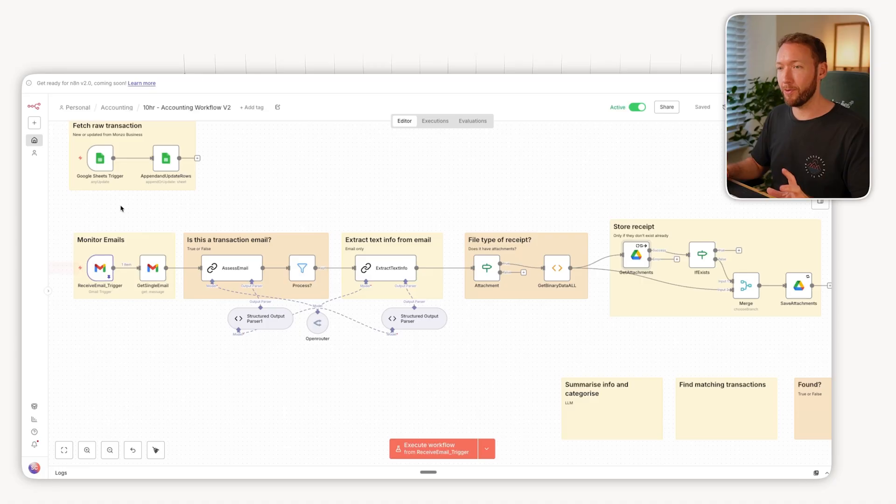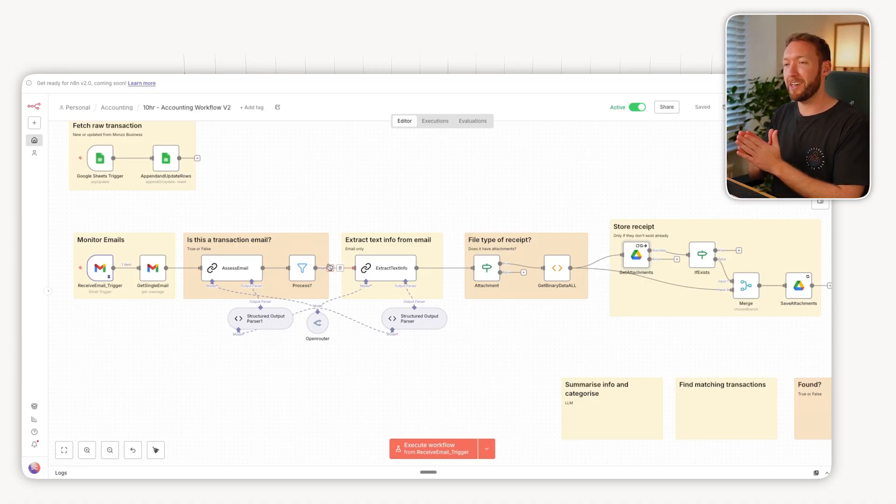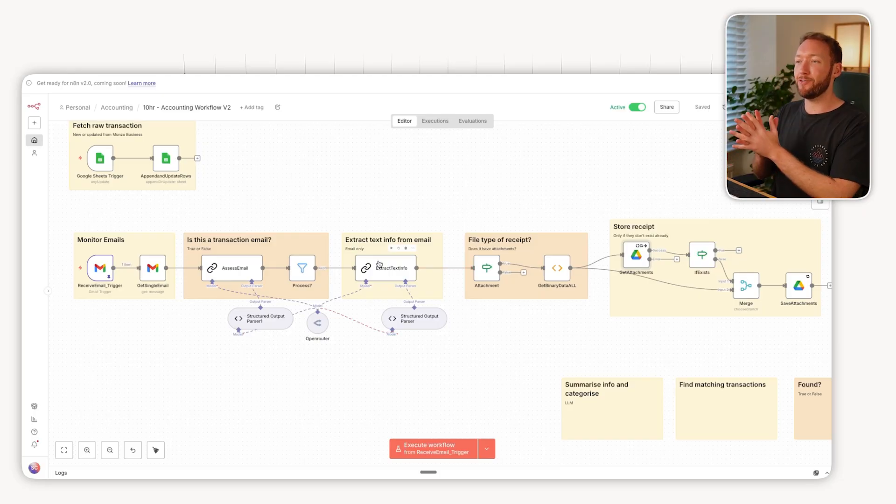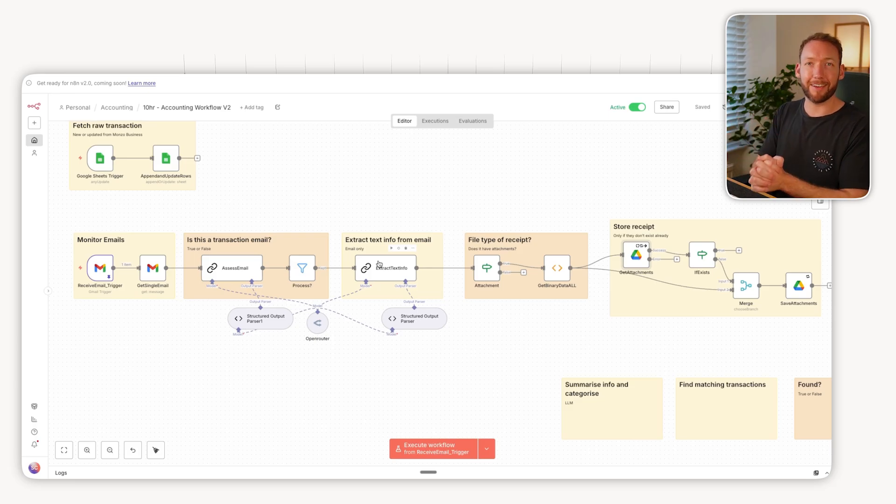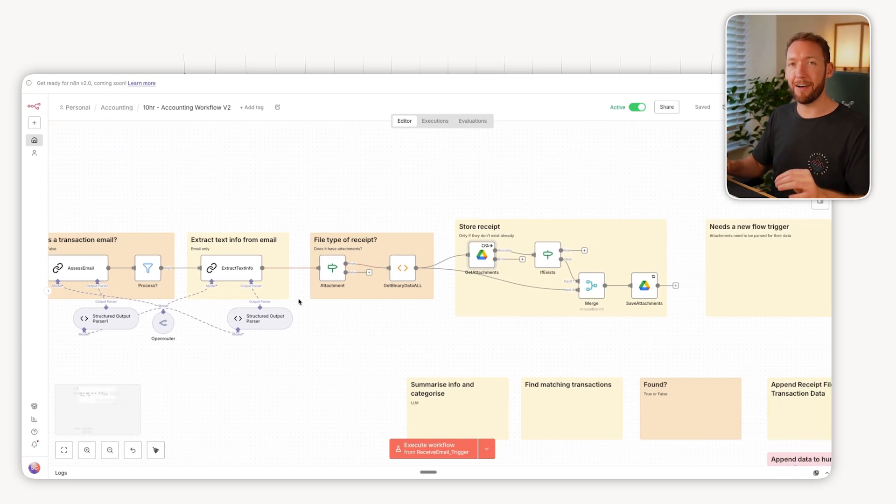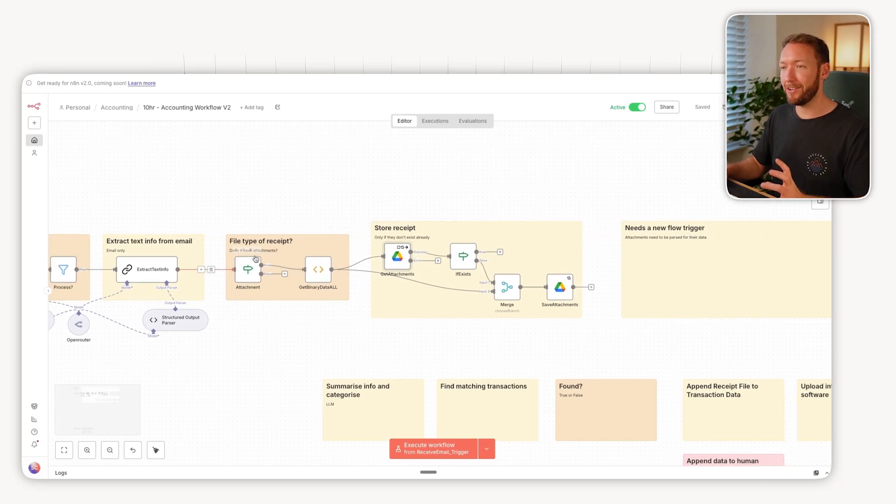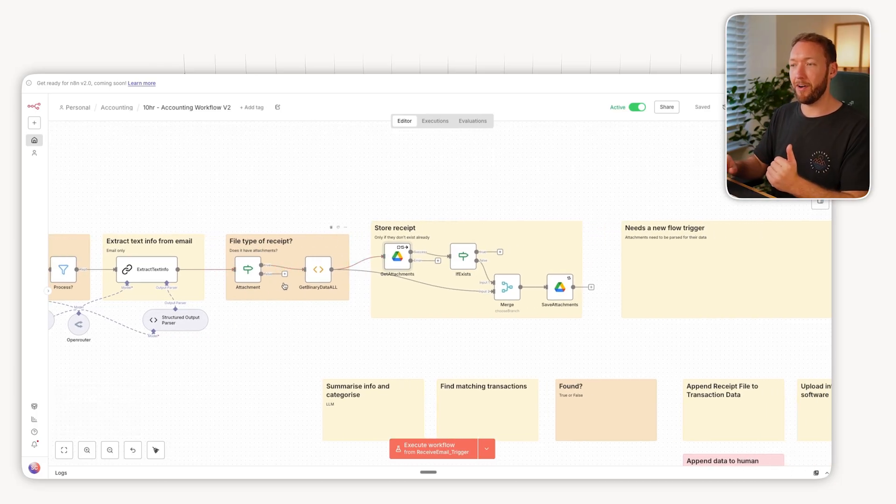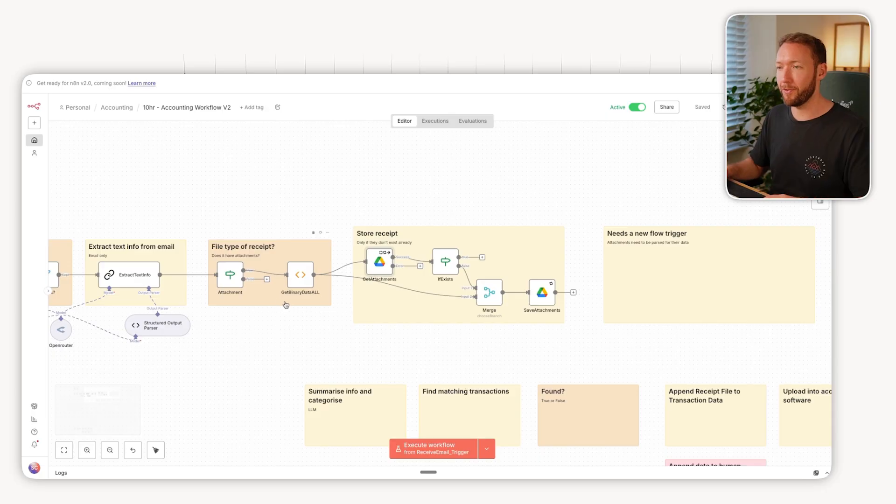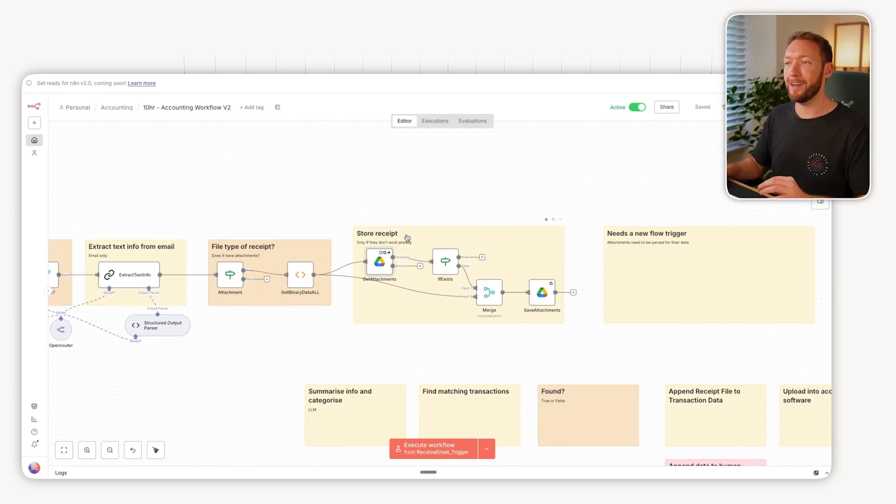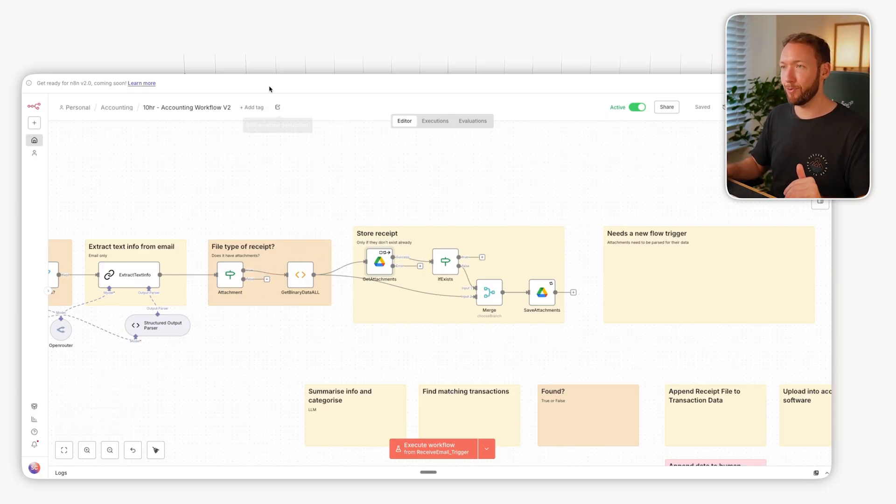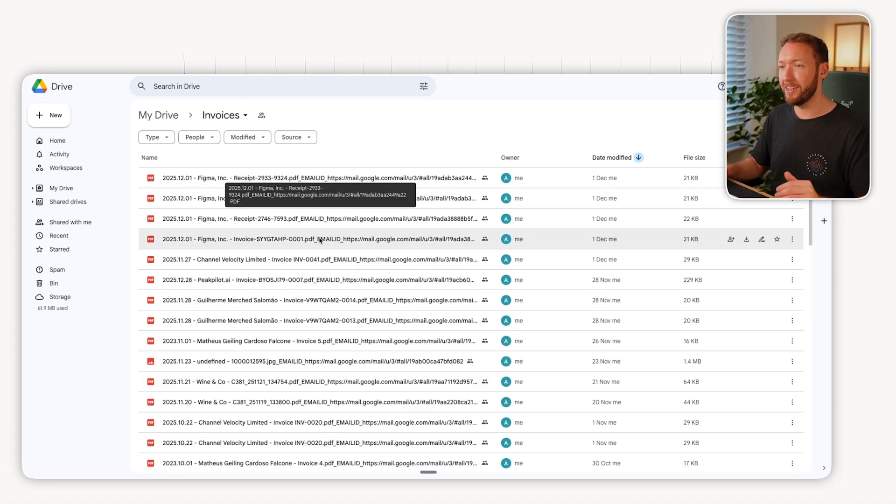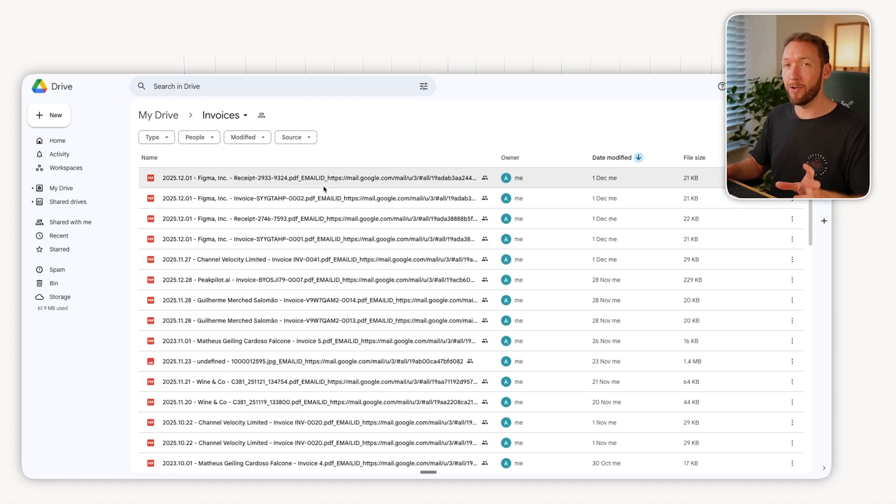The first part of the flow that we set out to build is actually working really well. We're monitoring our emails, we're working out whether this is a transaction email or not, i.e. should we ignore it or should we actually process it? And then extracting that text from the email and determining does it have a file attached to it. If it has a file, then we're going to actually process it. If it doesn't have a file, then we're going to follow this second path which we've not moved on to yet. If it does have a file, let's store that in our Google Drive.